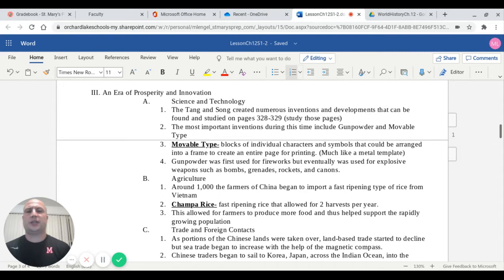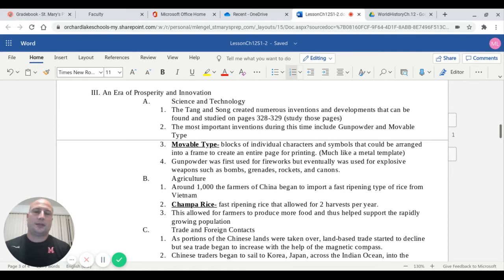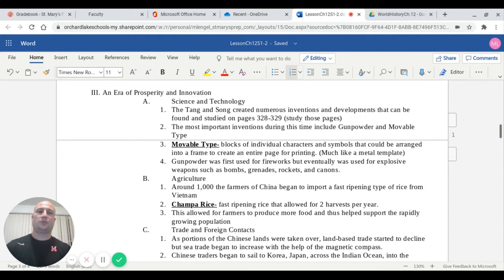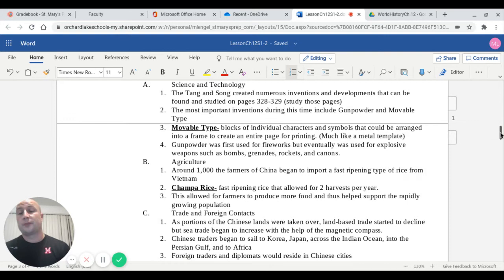Capital B talks about the importance of agriculture. Around 1,000, the farmers of China began to import a fast ripening type of rice from Vietnam. This type of rice is called champa rice. It's from a region in Vietnam called Champa along the coast. It's rice that ripens much faster than normal. Therefore, it allowed for two harvests of rice per year. This allowed farmers over the year to produce more food and thus help support the rapidly growing population in China and throughout the regions that China controlled.